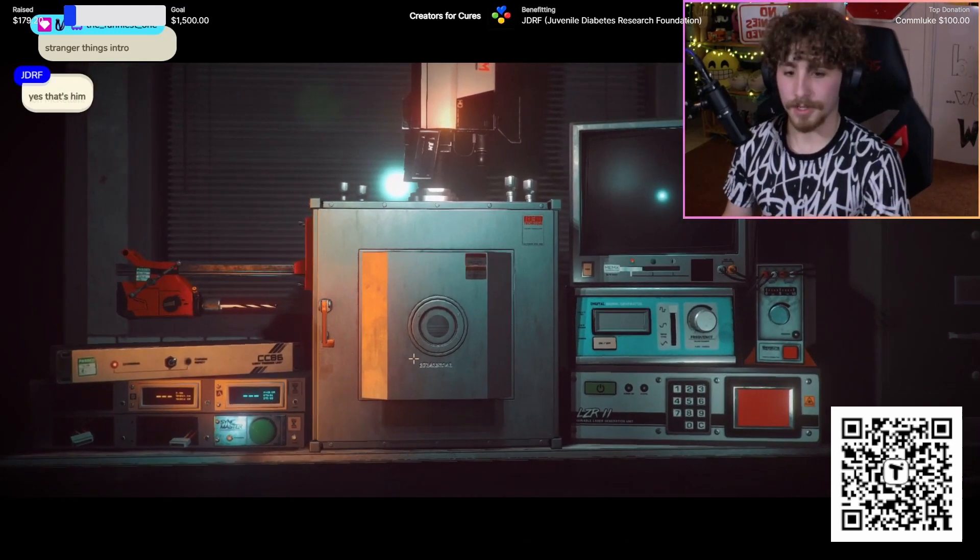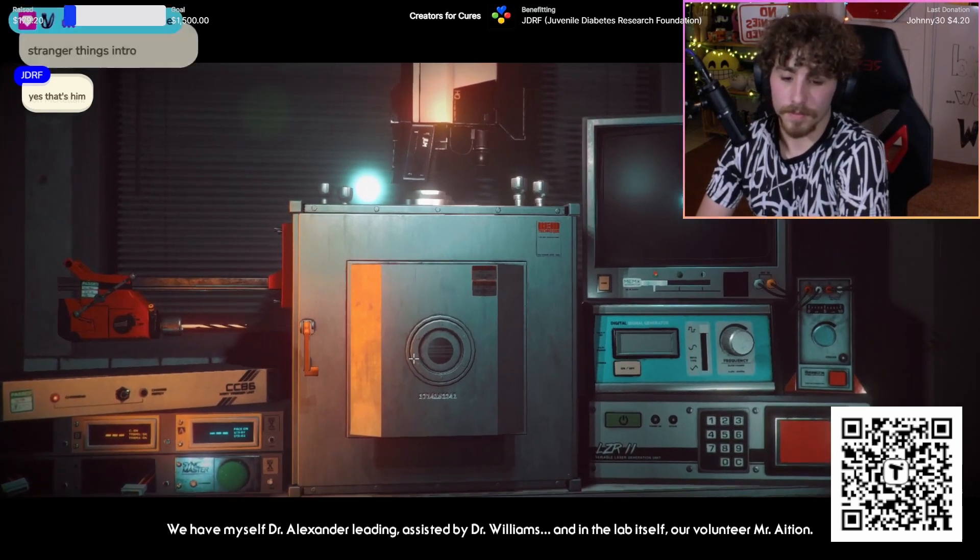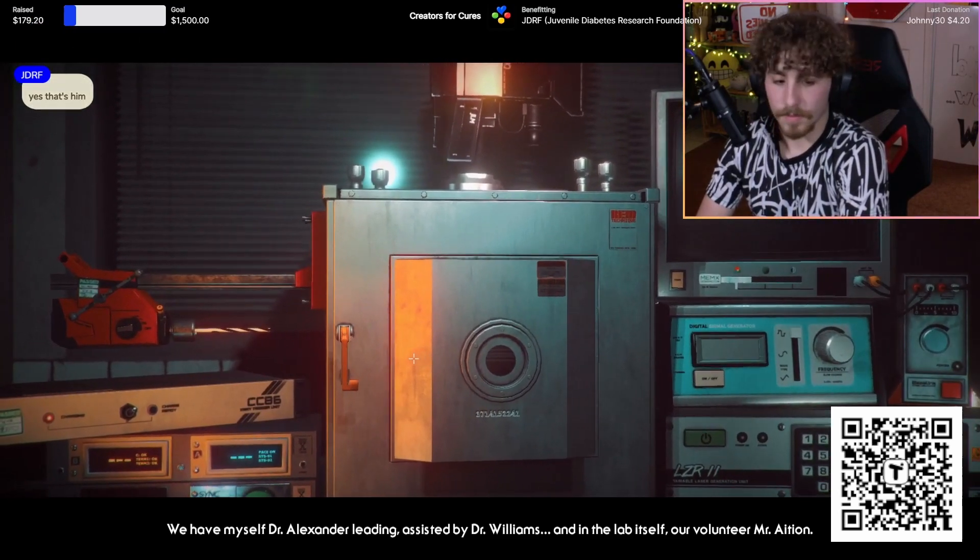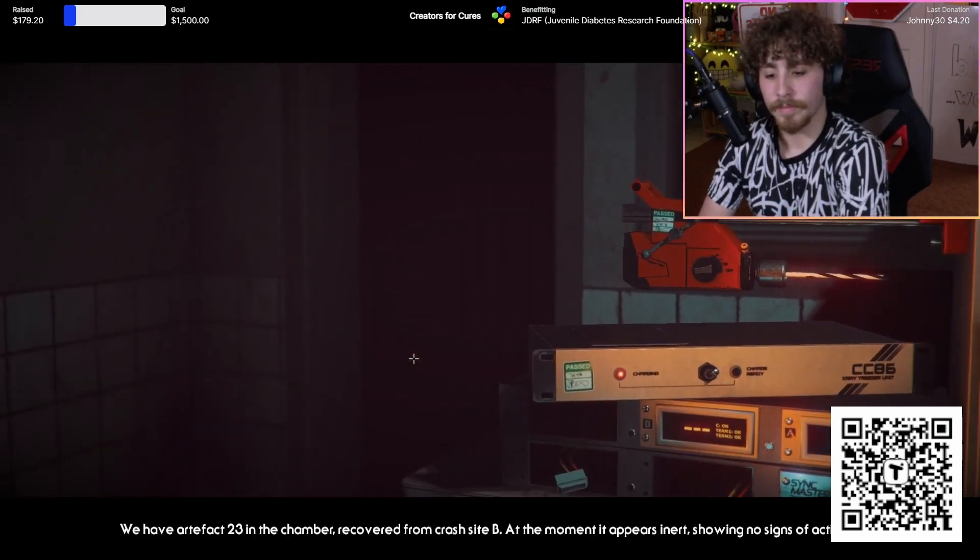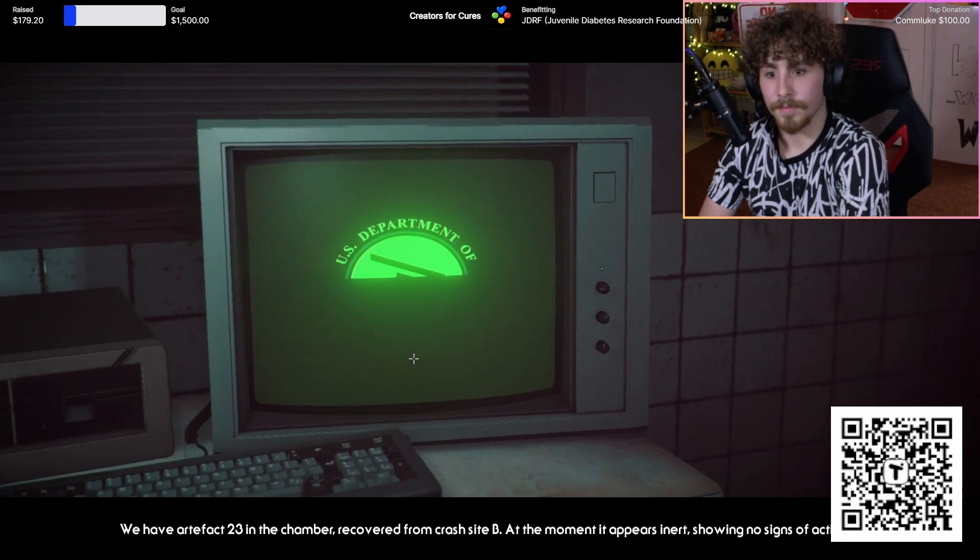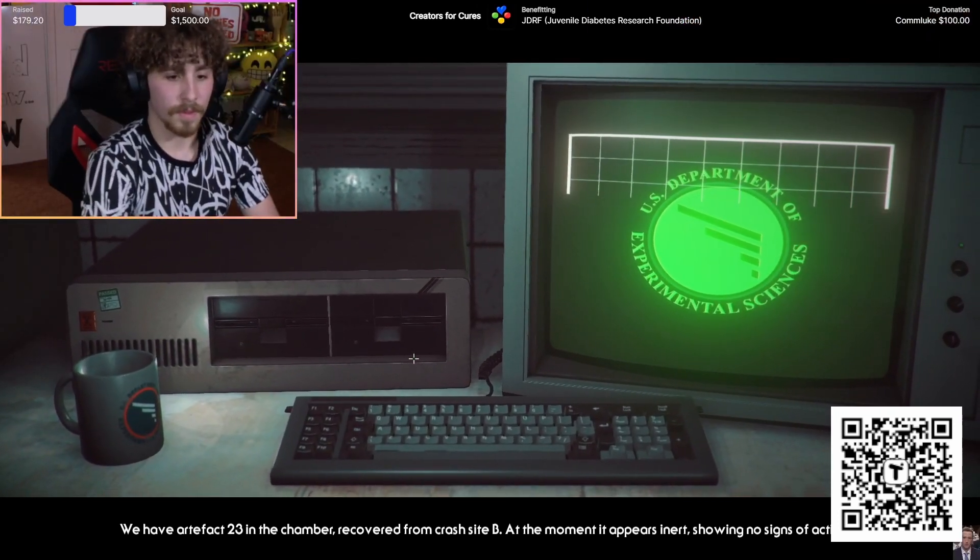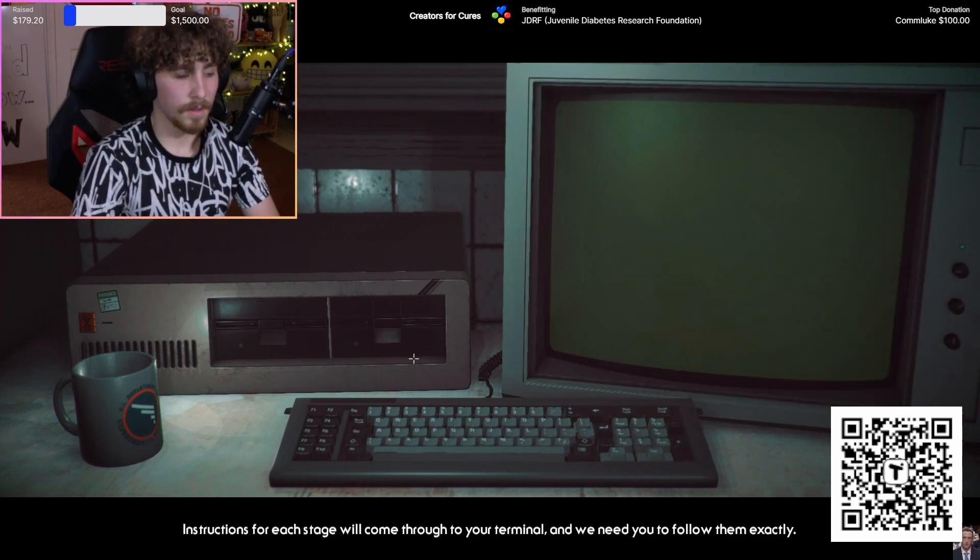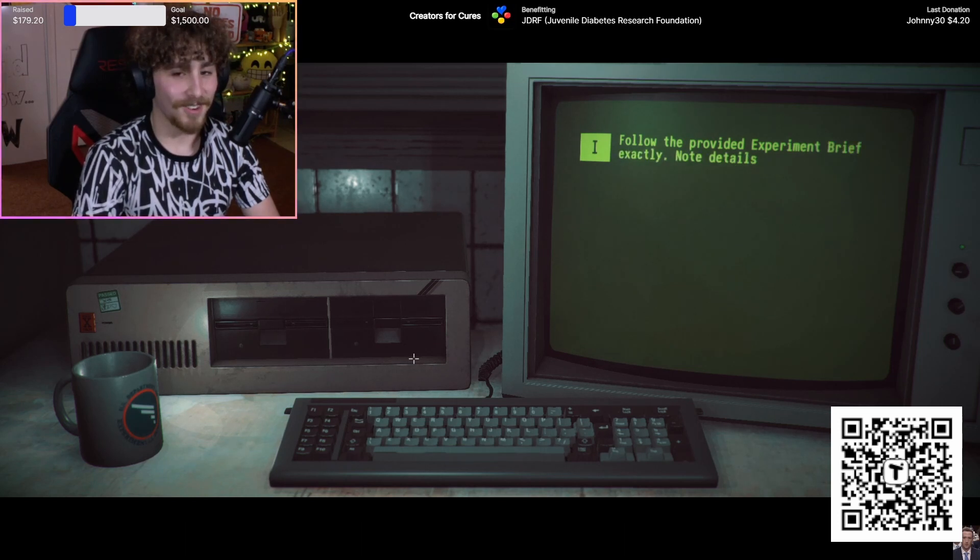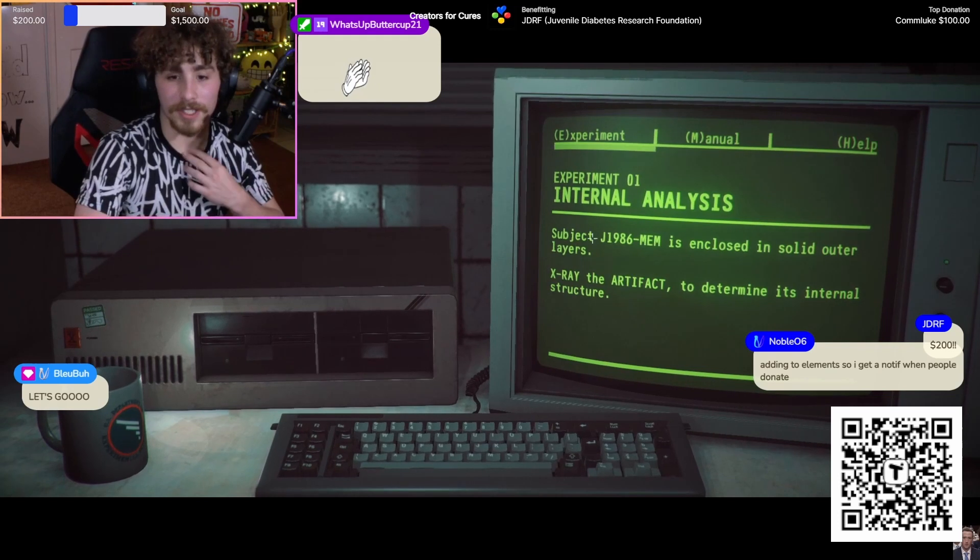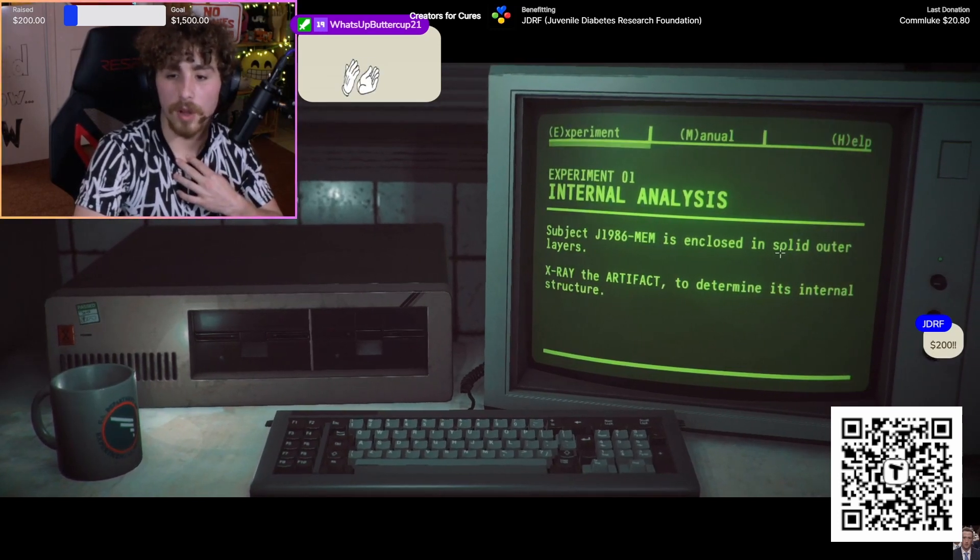For the record, for time we have myself, Dr. Alexander, leading assisted by Dr. Williams, and in the lab itself our volunteer, Mr. Asian - is that me? We have artifact 23 in the chamber recovered from crash site B. At the moment it appears inert, showing no signs of activity.